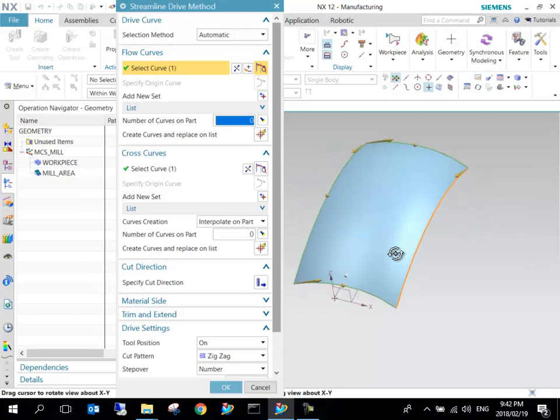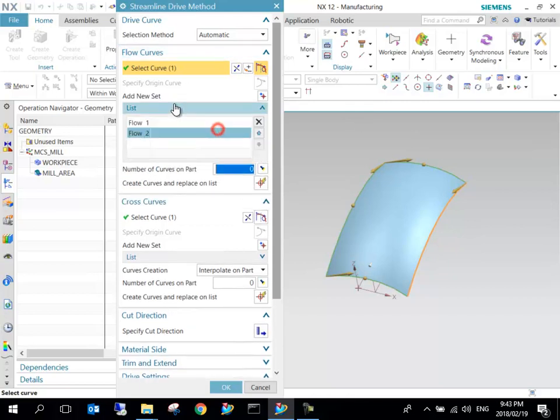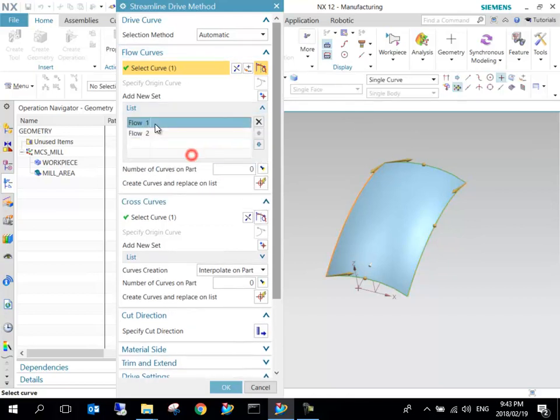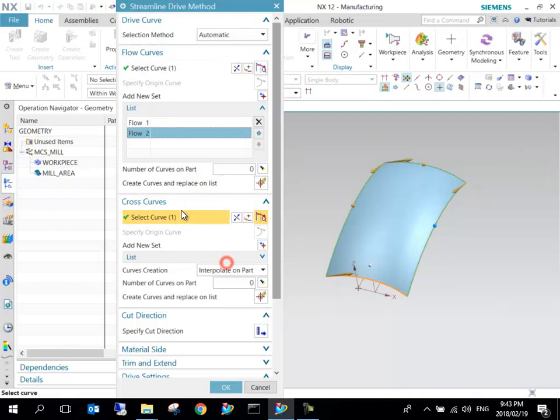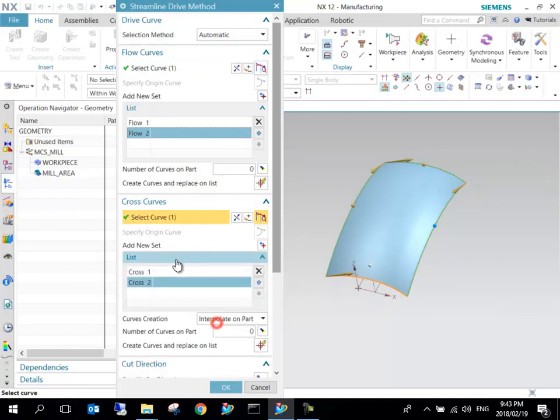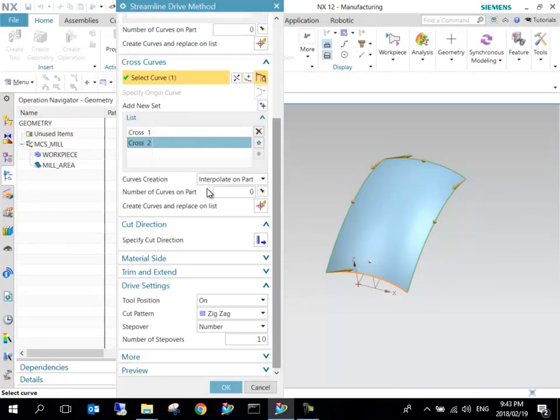For the part you can leave that, and our cutting region is there. Important here: we have to specify drive geometry. These flow curves have to be created, but if the geometry is relatively easy, the flow curves are already added.